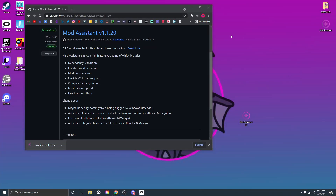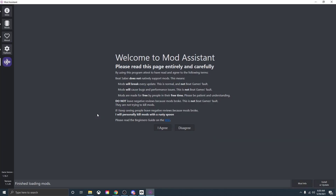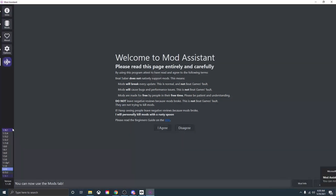I already have it installed, so I will just open this up. Once you open up Mod Assistant, you'll be greeted on this page. If you know what you're doing, just press agree. Now you should be able to install mods. One thing to note is to make sure that you are on the right game version. Mod Assistant is updated to 1.16.1, so make sure you are using this update.